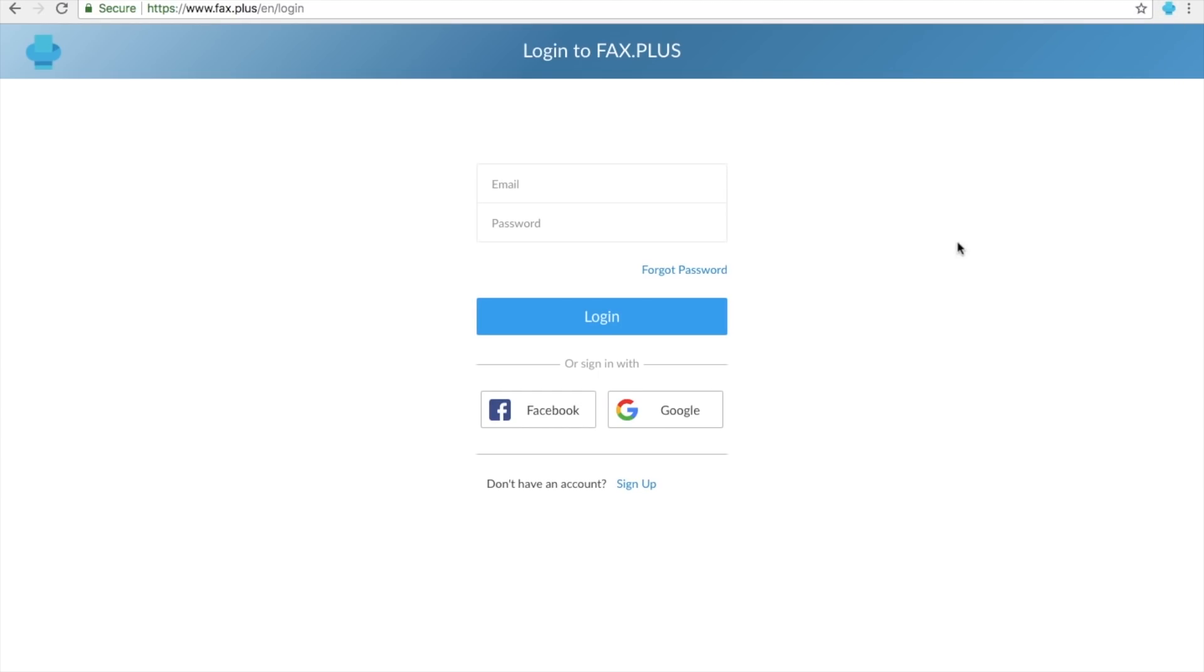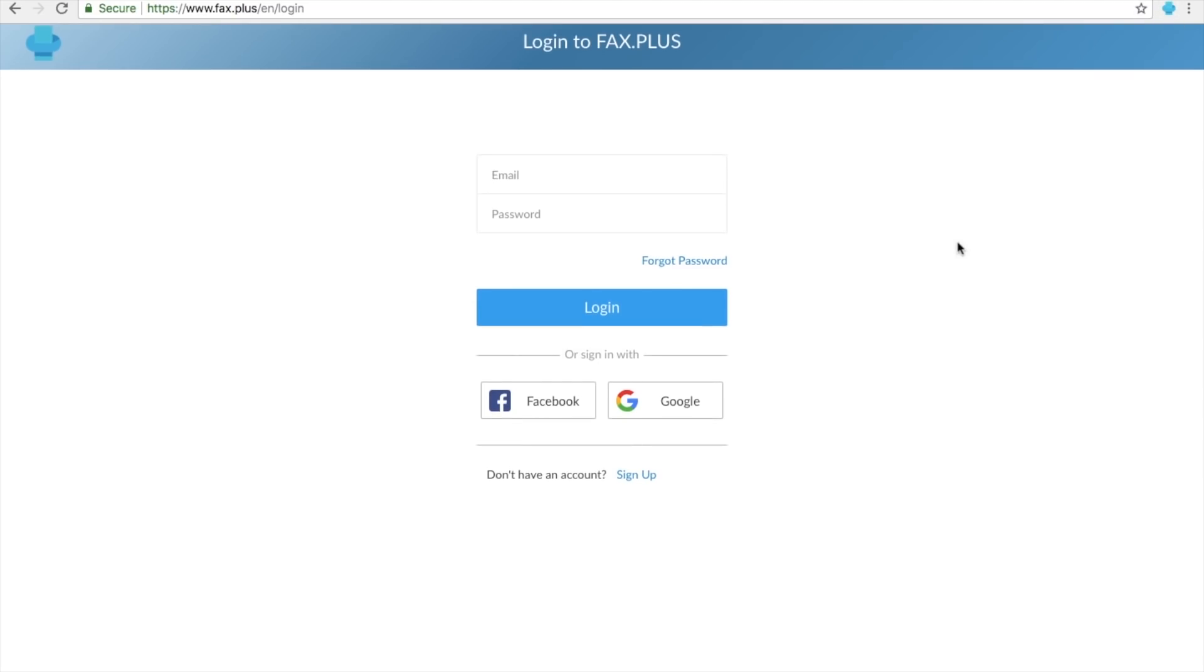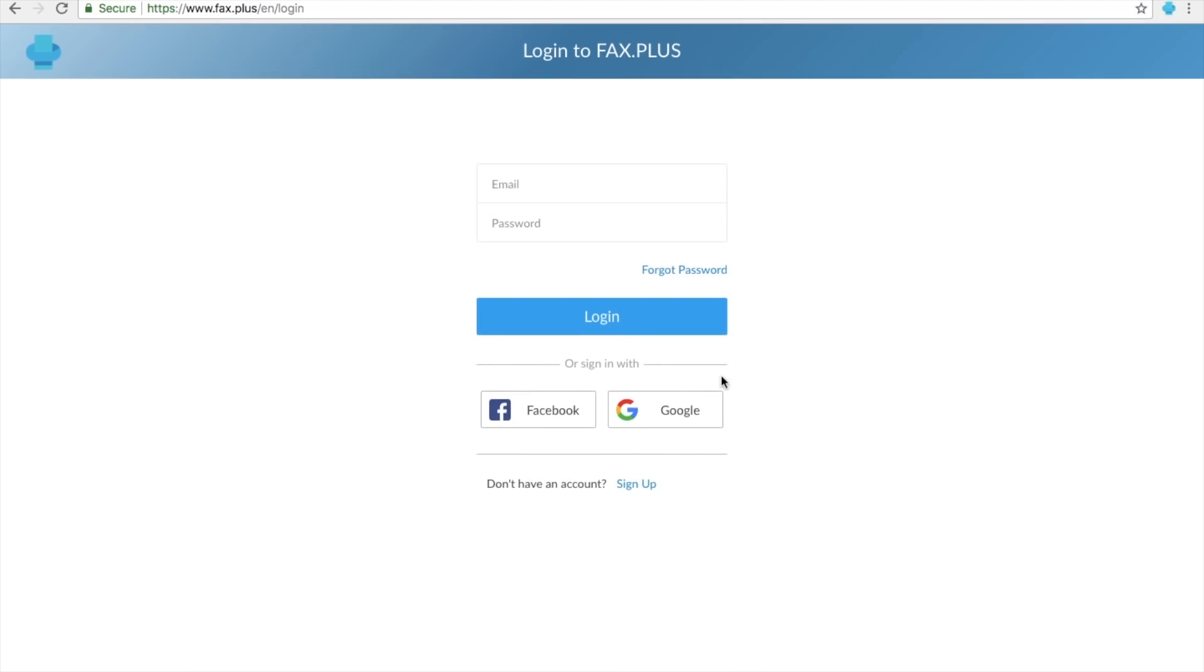In the Login page, you can either use your Google account, Facebook account, or simply log in with your email address and password. Let me enter my email and password.